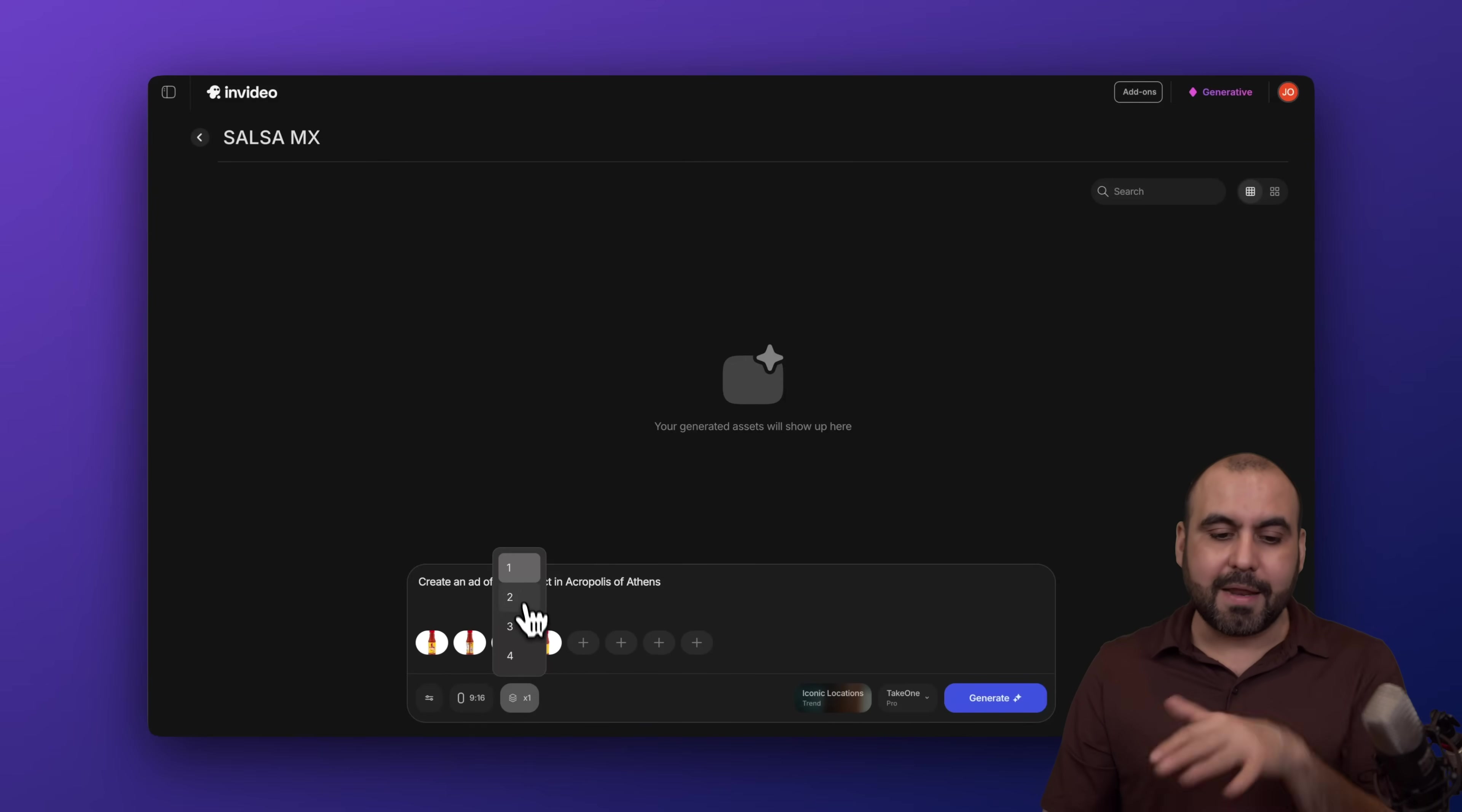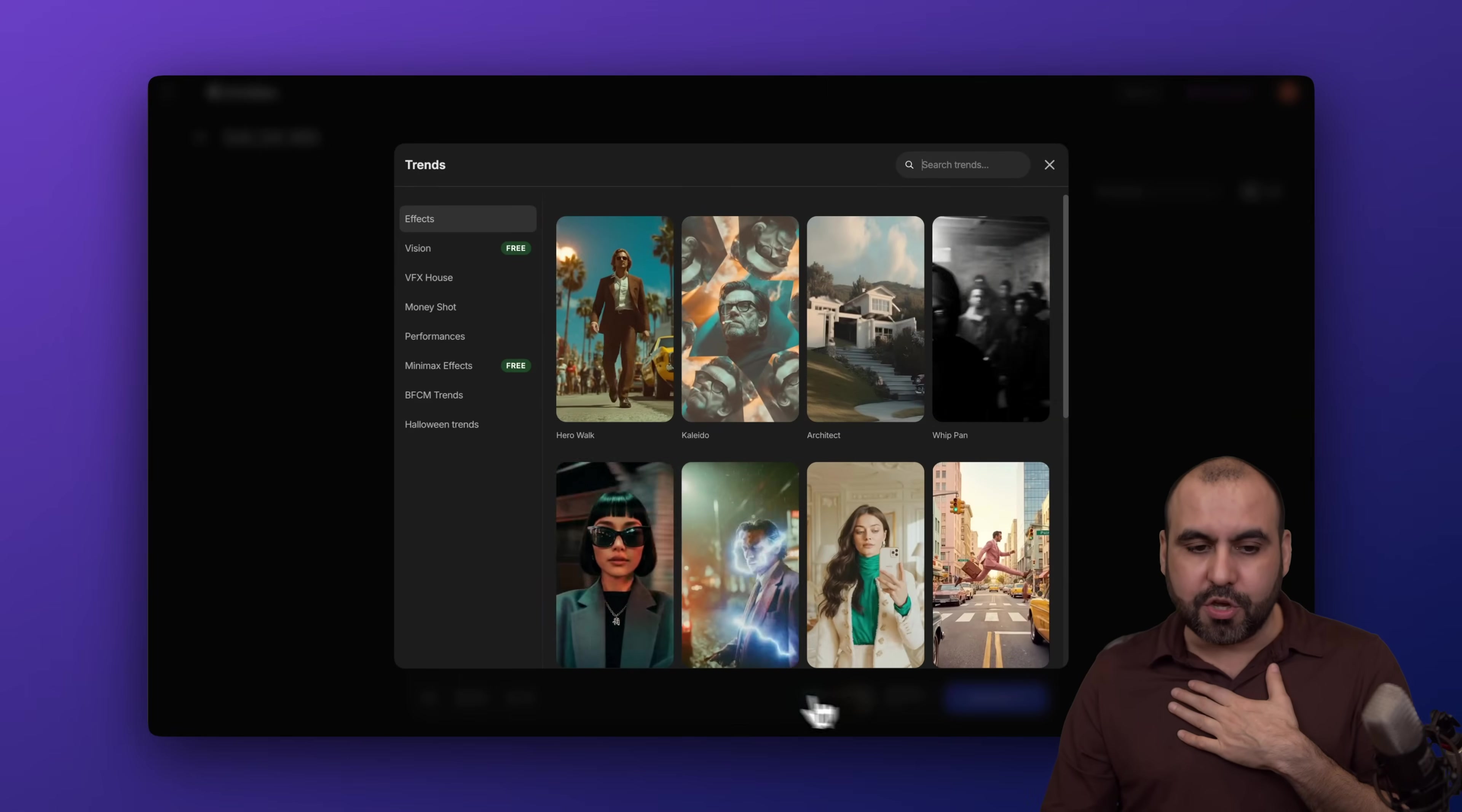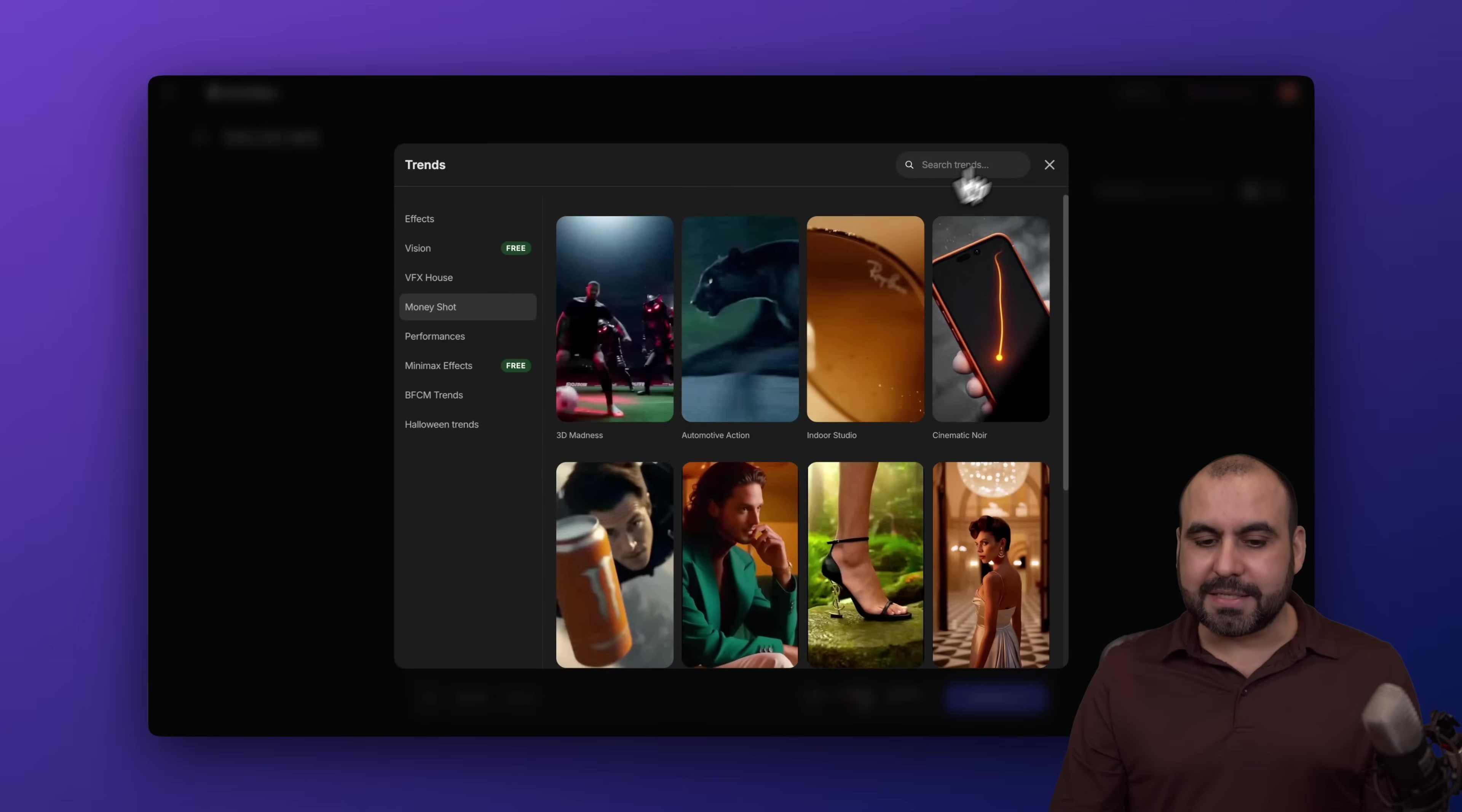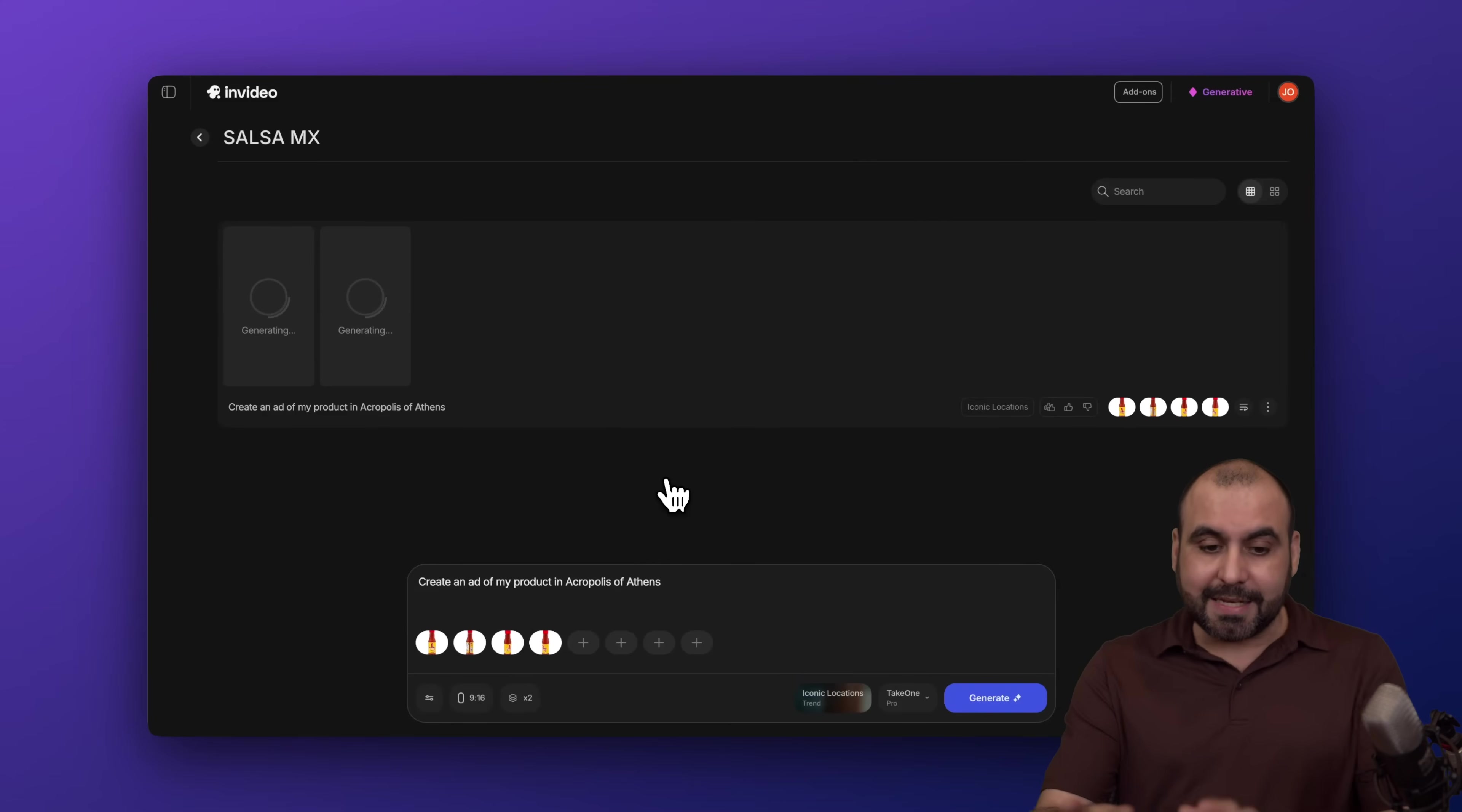And I have the option to create up to four of these videos. So in this case, I am going to do two and then the iconic location, which is the trend that I'm going to use. If you plan to use a different trend, just go ahead and select it right here. In this case, I'm going to use the iconic one. Alright, it's going to use the take one pro and I'm going to start generating. So that's how easy it is.